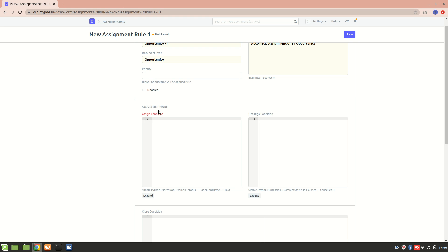Let's just create a condition that status equals open. Then only this assignment will be done. Now we can also mention a close condition, but for now let's just consider this particular condition.